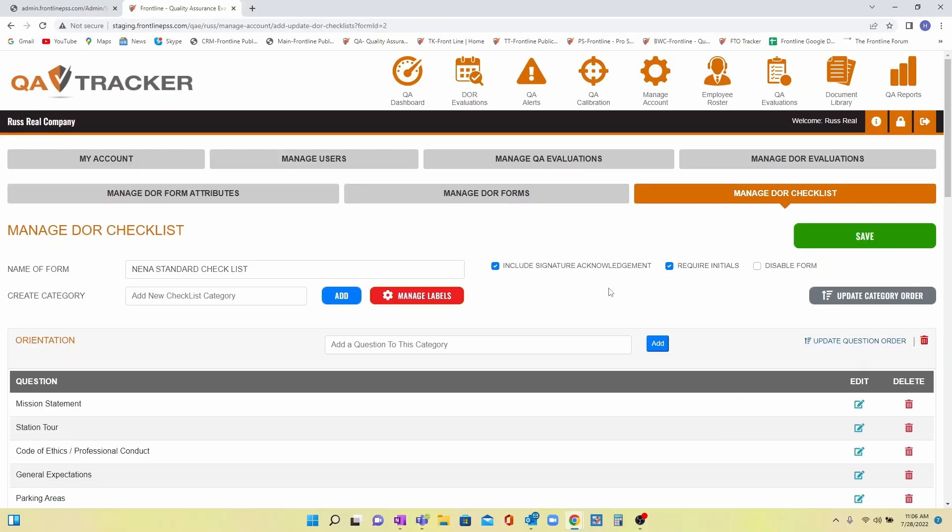You can then decide if you want to include signatures on completed forms and if you wish to require CTOs and trainees to initial each task or item as they complete it. You can then add categories and within each category add a task or an item.